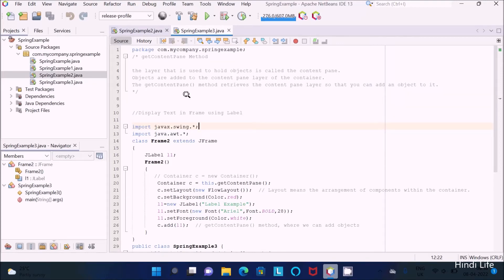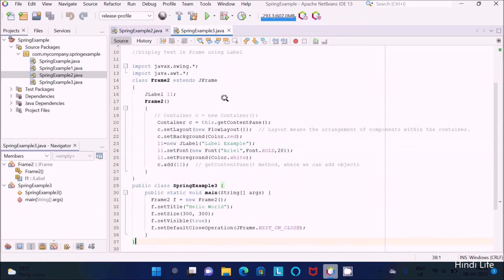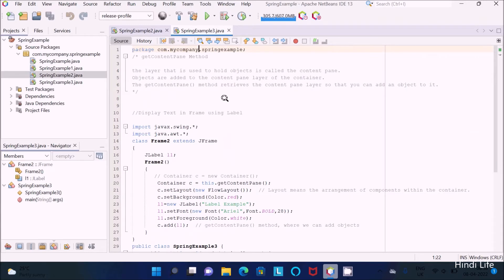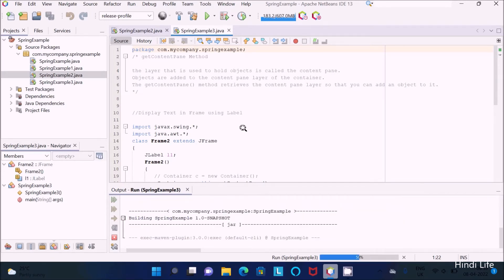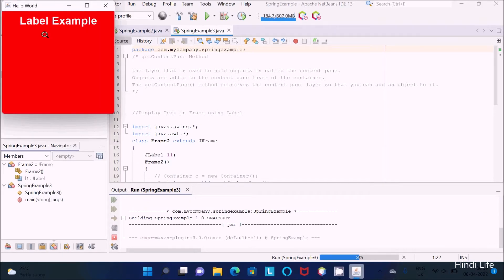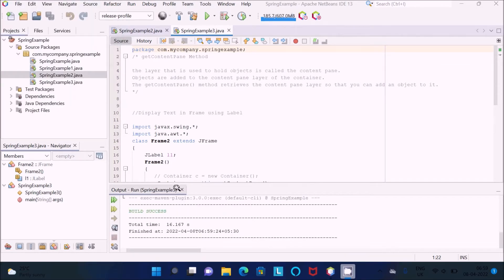In this video lecture I am going to discuss how to display text in a frame using a Label control. I already have code written, so first I will run this code and you can see the output. Here you can see the output — this is the Label, and inside the Label container there is the Label control text that is displaying.